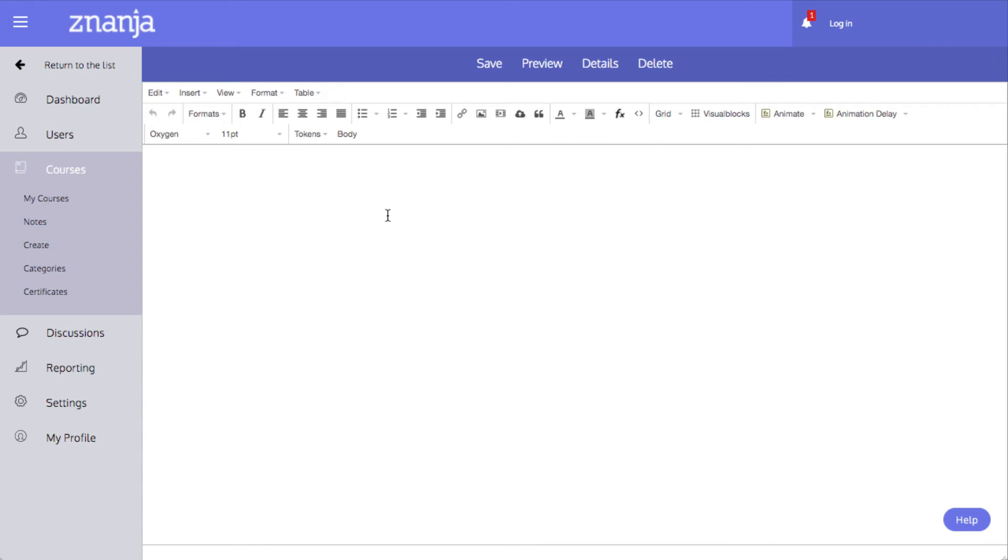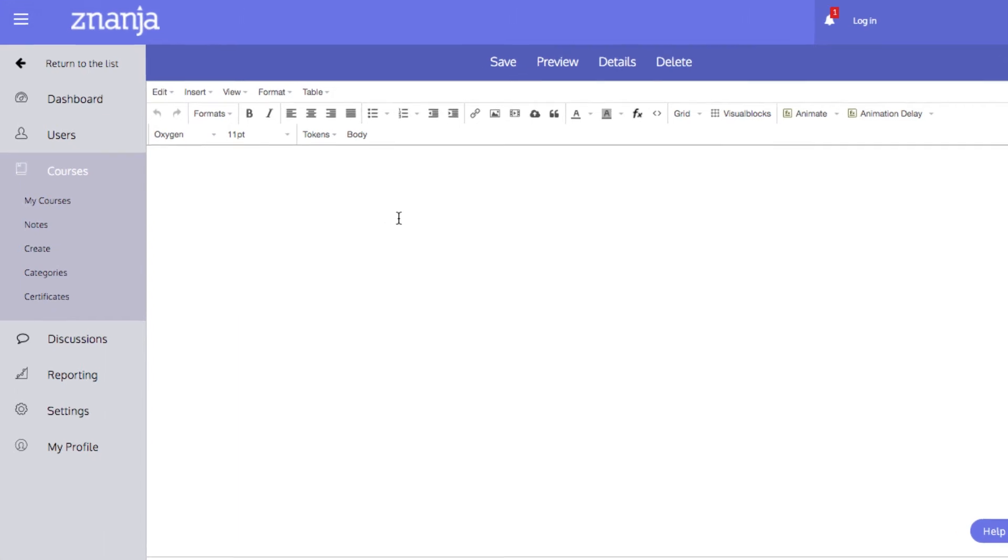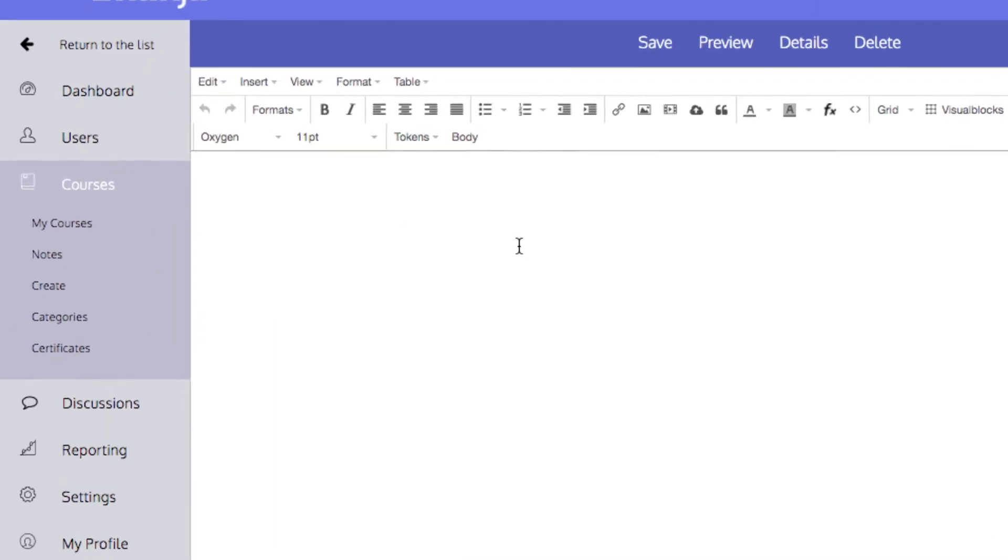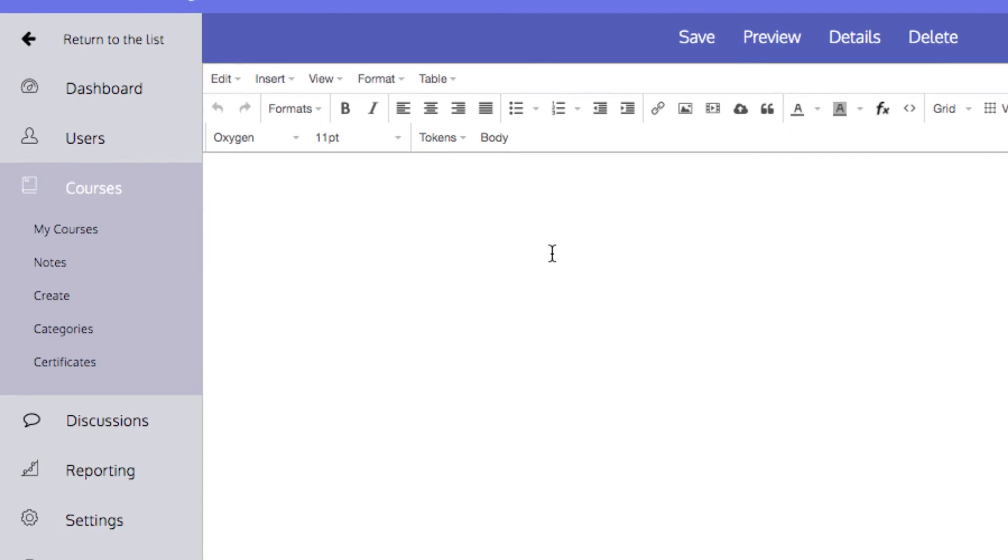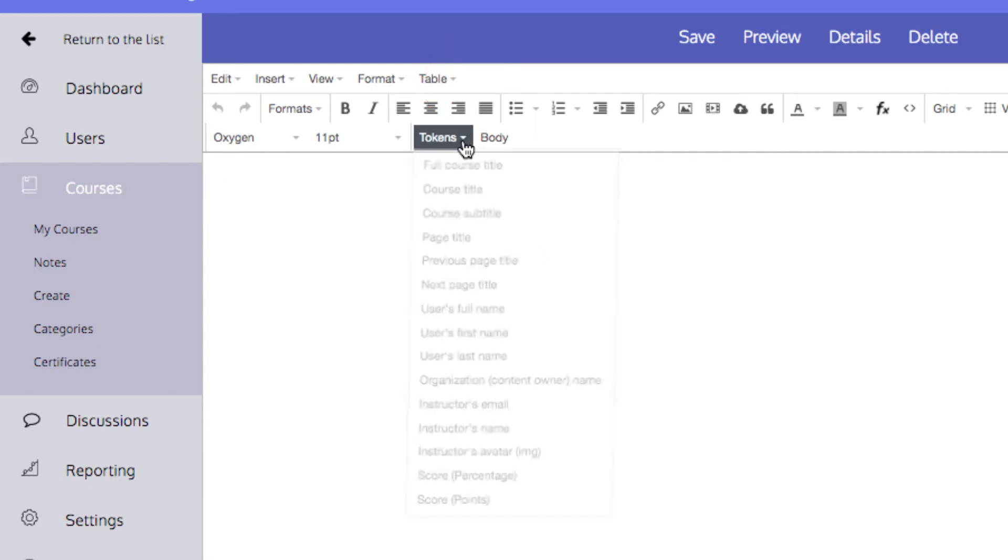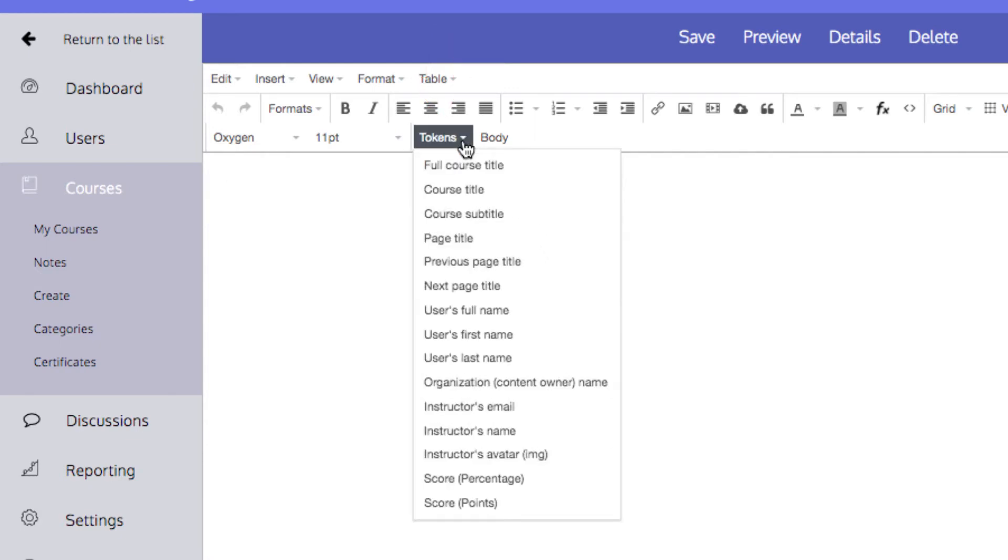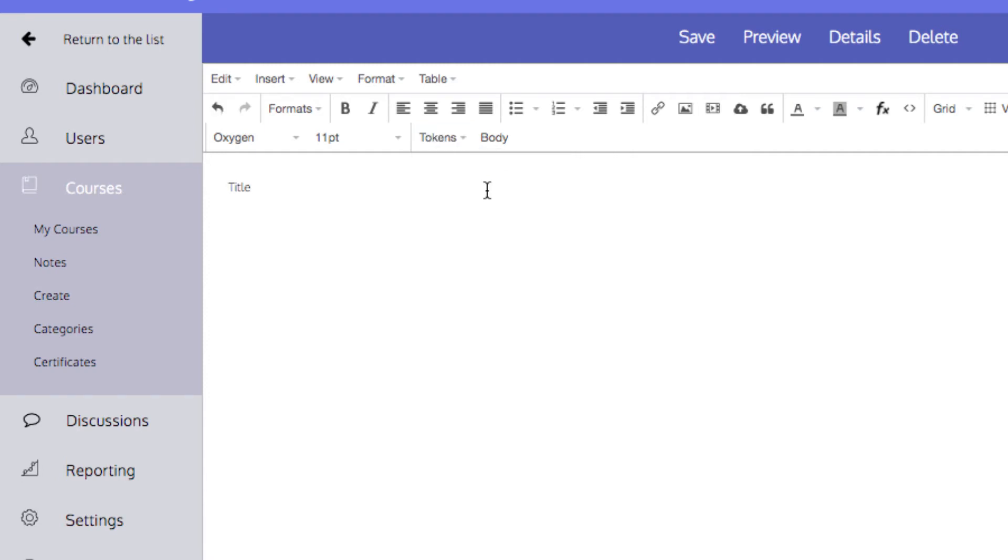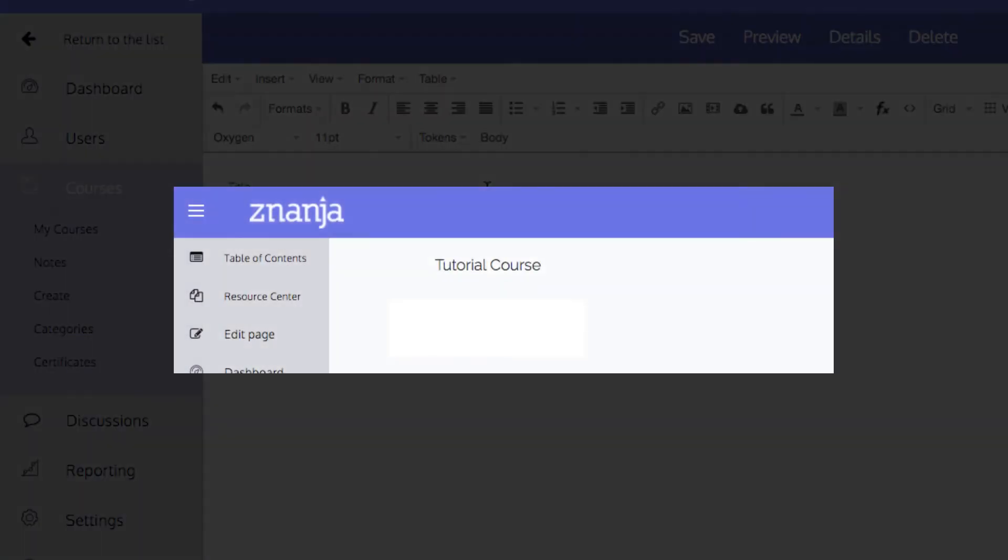The template editor does have a couple of different features that are useful in creating a template page. The first is the Token menu. Clicking the drop-down next to Tokens will show this list. Tokens are placeholders that can be added to a template page. For example, if you added the course title token to the page, you will simply see Title written on this page. But once this template is applied to a particular course, the course title token will be replaced with the actual course title.